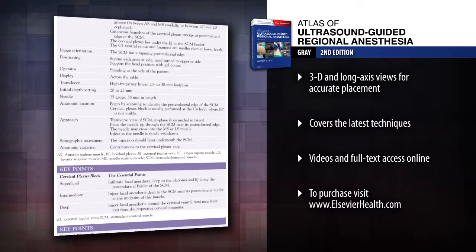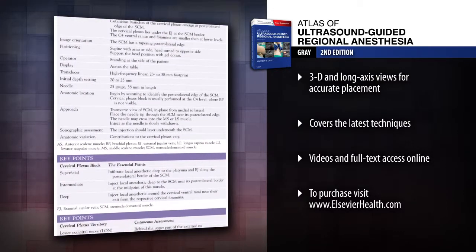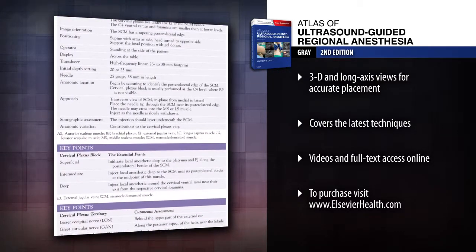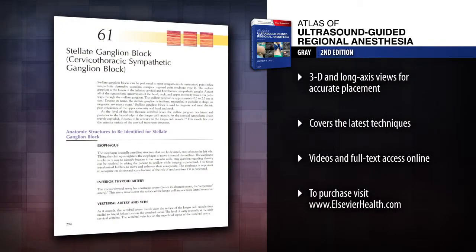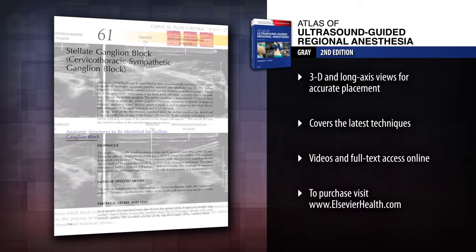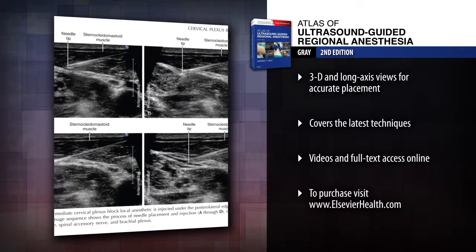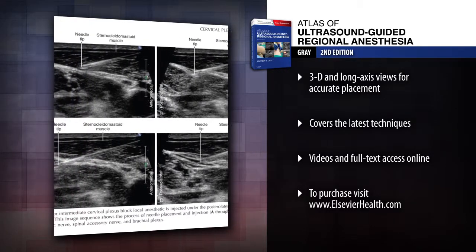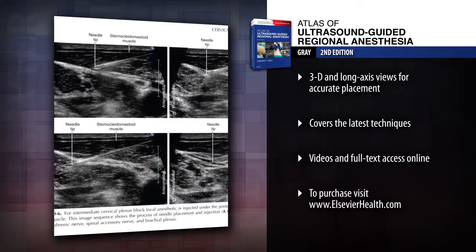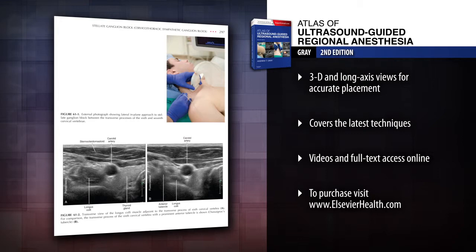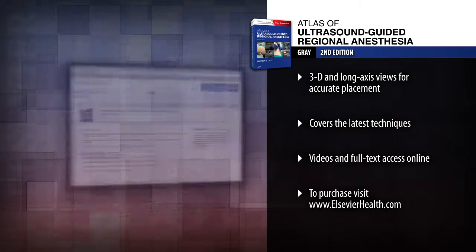Update your skills with completely rewritten chapters on infraclavicular, neuraxial and cervical plexus blocks, as well as entirely new chapters on fascia iliaca, anterior sciatic, transversus abdominus plane (TAP) and stellate ganglion blocks.